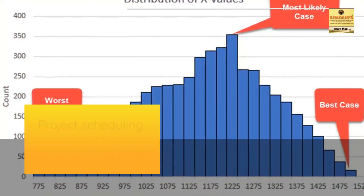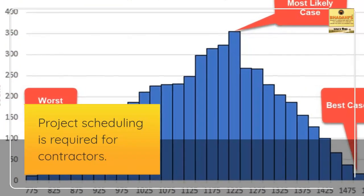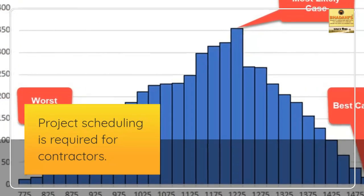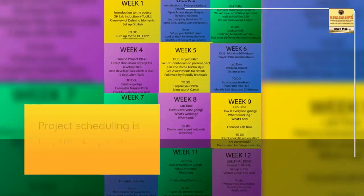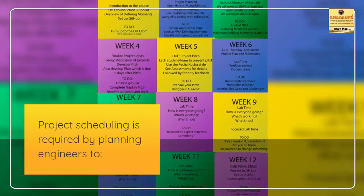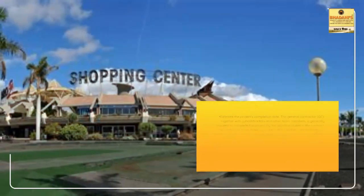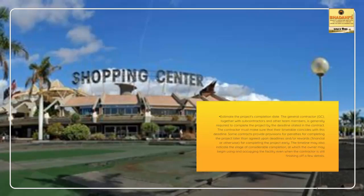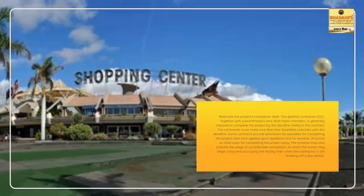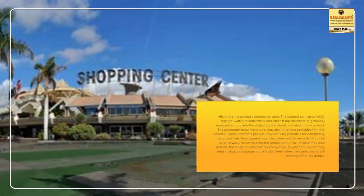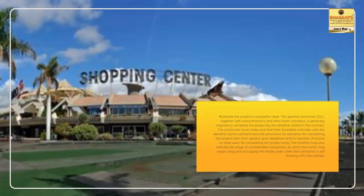Project scheduling is required for contractors. Project scheduling is required by planning engineers to estimate the project's completion date. The general contractor, GC, together with subcontractors and other team members,